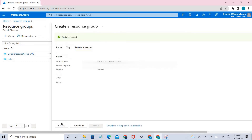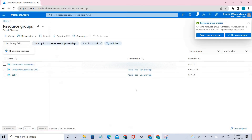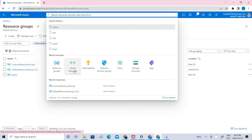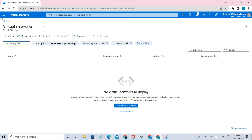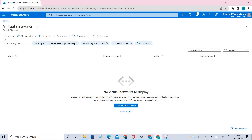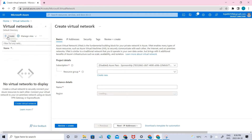Let's go ahead and review and create. The group has been created. Now let's go ahead and create the virtual networks. Click on virtual networks here — you can go directly to the search bar or go to All Services and select it. Let's go ahead and create.